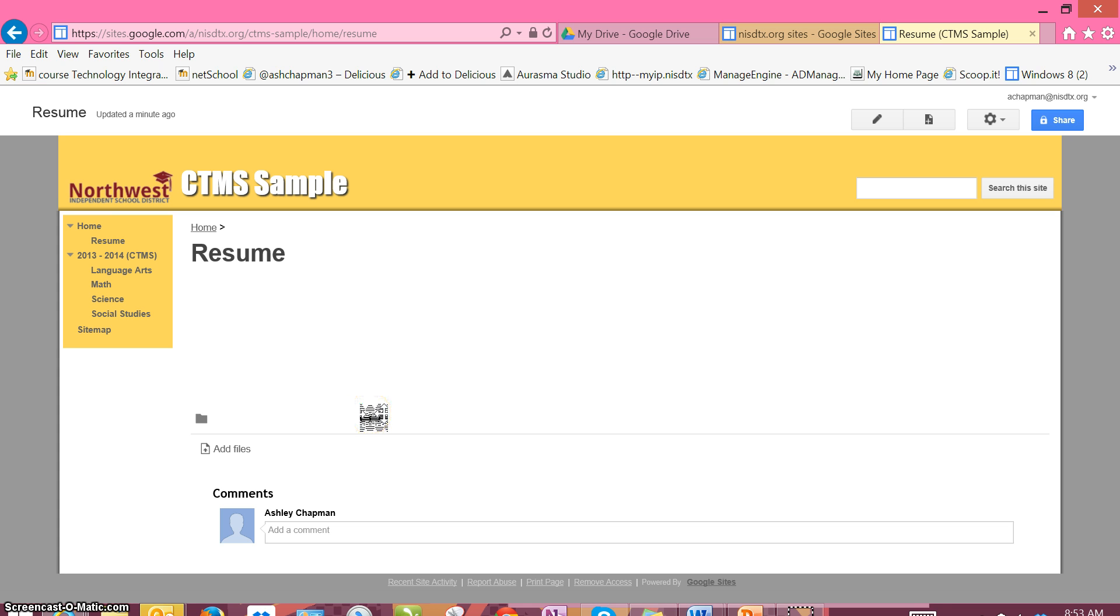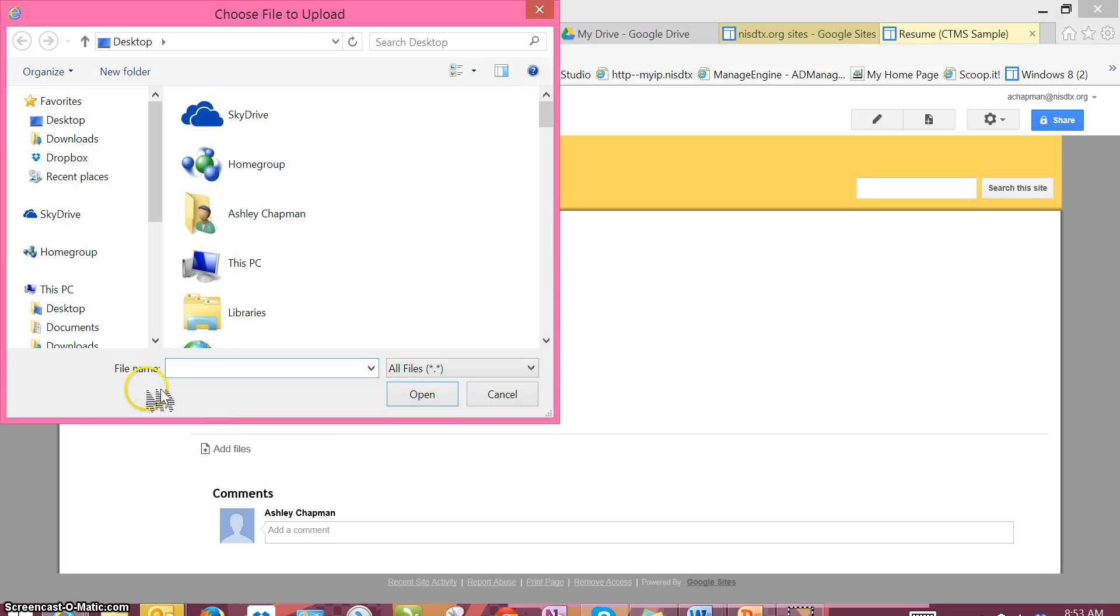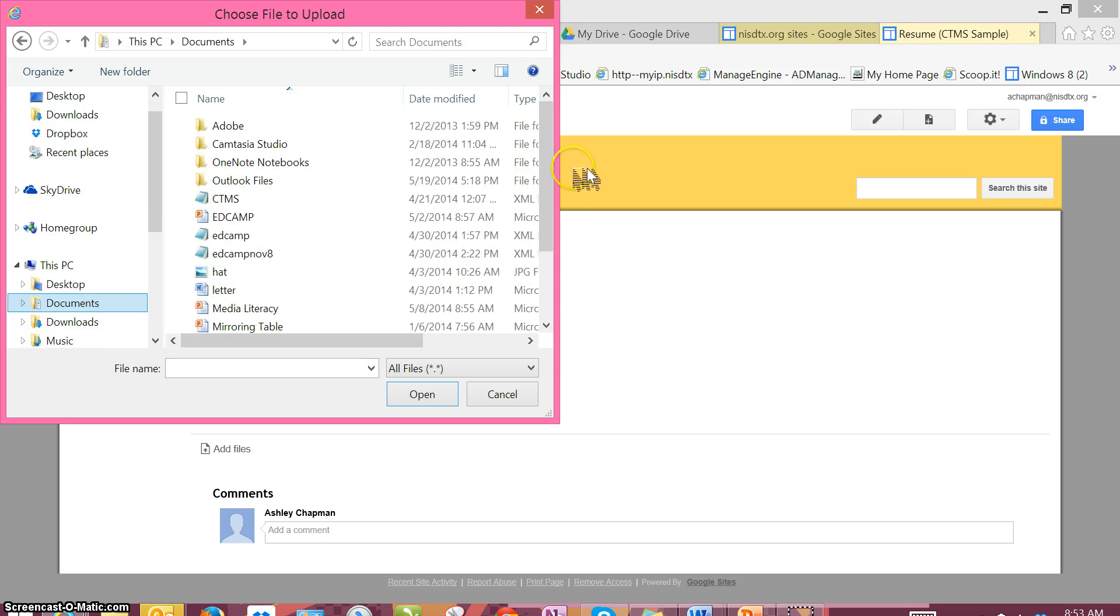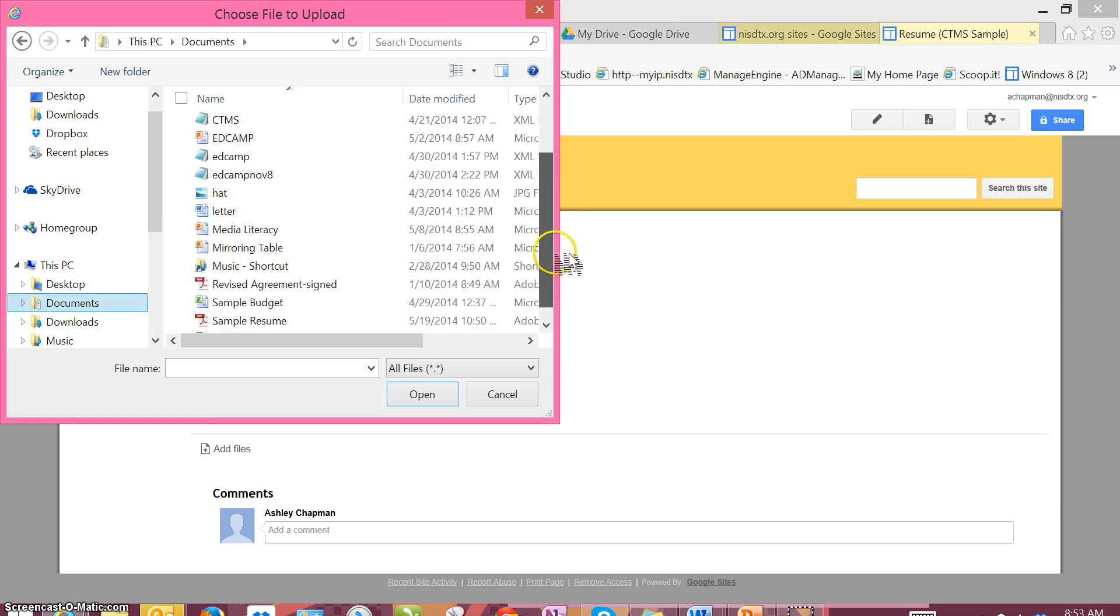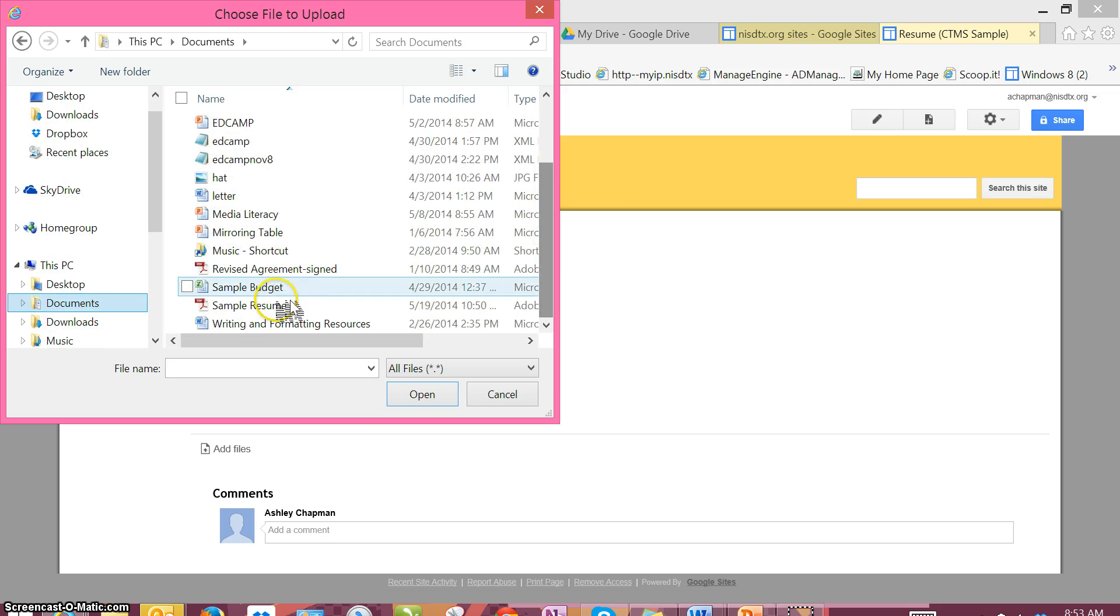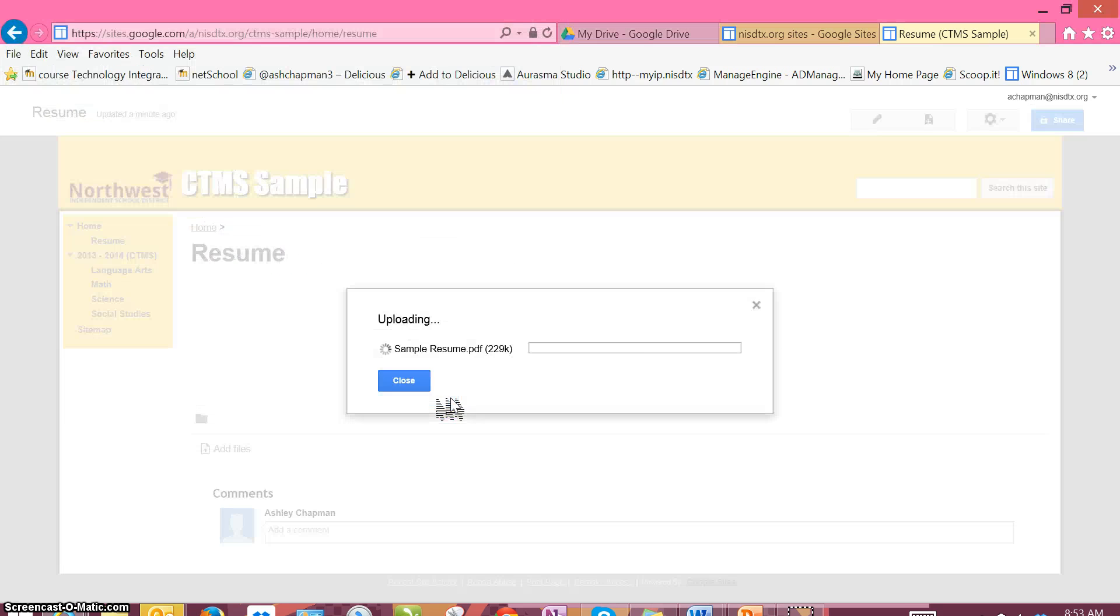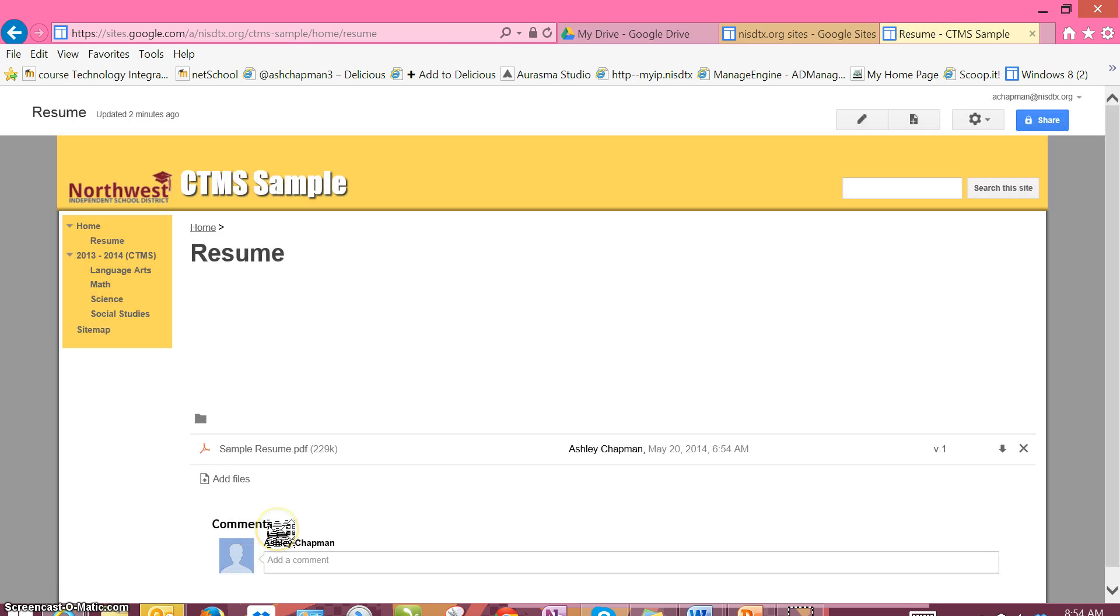The next step is adding our resume to our resume page, so we're going to click on Add Files. We're going to navigate to where our resume is located and hit Open. Down here at the bottom I can see my sample resume, and I know that I've successfully uploaded my resume to my ePortfolio.